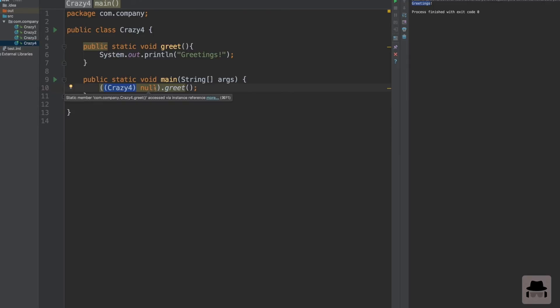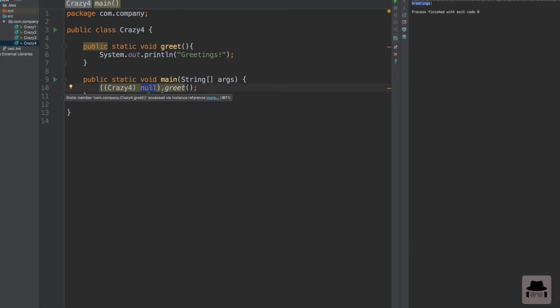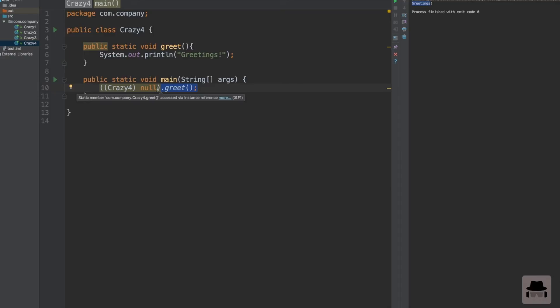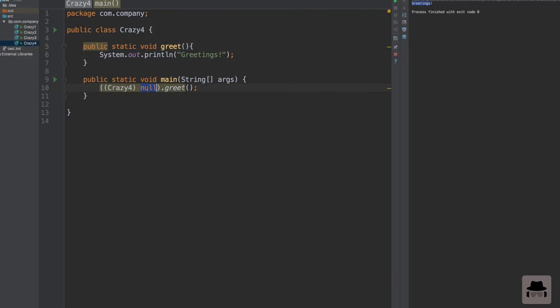When we create an object like this with a null object that we then cast to crazy4, we don't actually need the object itself, because we execute a static method. A static method, as you remember, is not bound to an object. It lives inside the class definition, not inside particular objects. Java doesn't care that this is null, because it doesn't even use it. It uses this static method, and those are not bound to specific instances of a class.